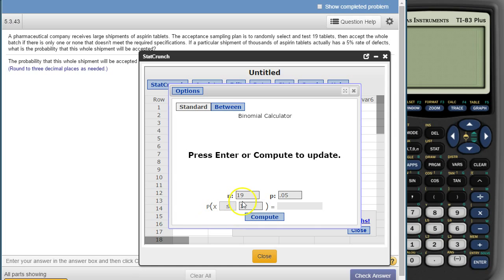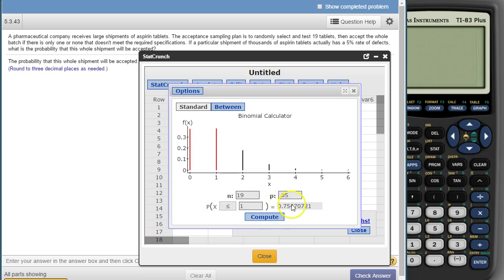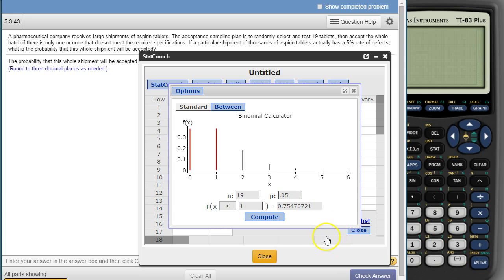Alright, zero is less than one, and one is less than or equal to one. So there's our numbers — there's that .754, which rounds to .755 again, like we saw before.